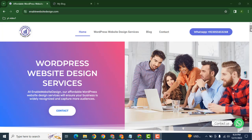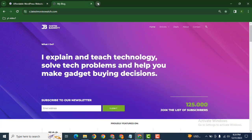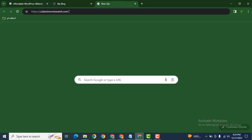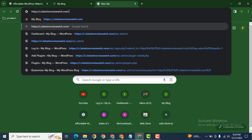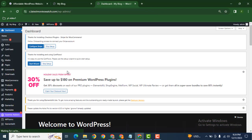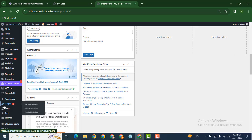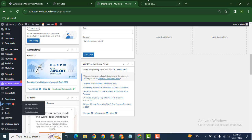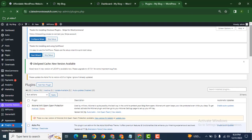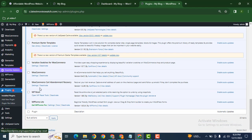In this video, we are going to discuss how to add a PDF file download link after form submission. Here you can see this is just a demo website. Let's go to the dashboard and make sure that you have installed the WP Forms plugin. Now we can create our form here.